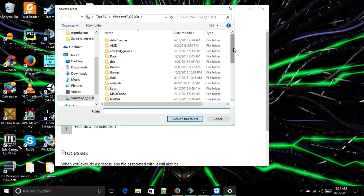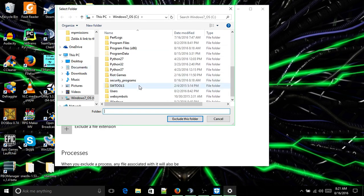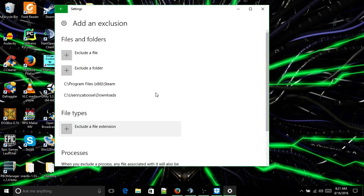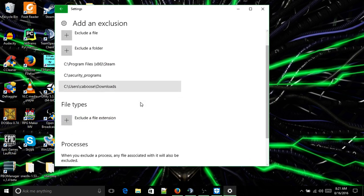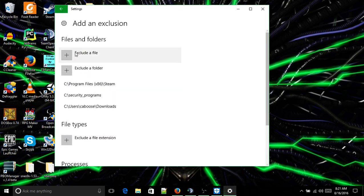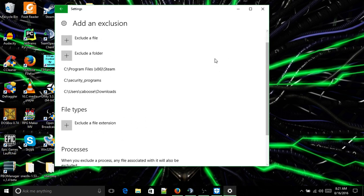You do all this before you install the program, by the way. I already have a folder called Security Programs — I recommend you make one, it makes life easier. I also don't recommend excluding the root folder in Windows; you will have issues. It is a very bad idea.